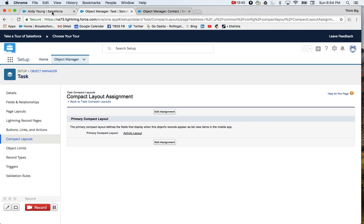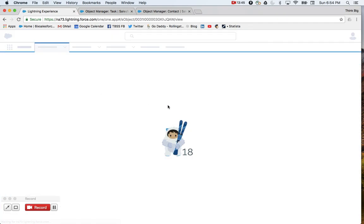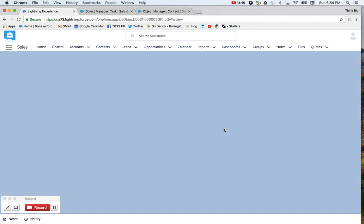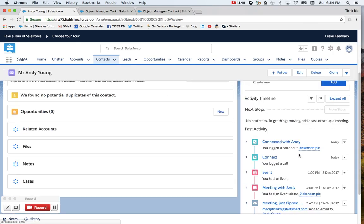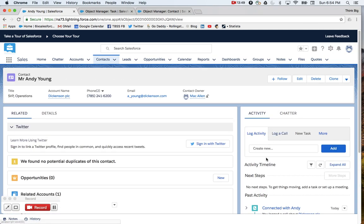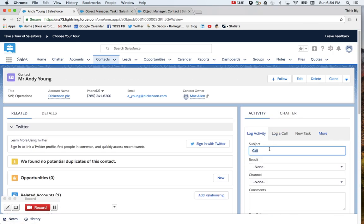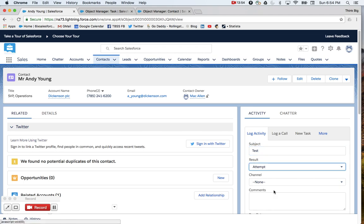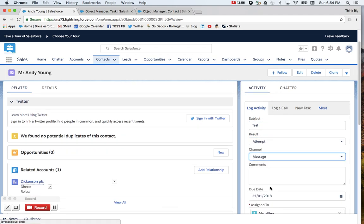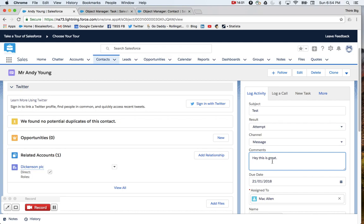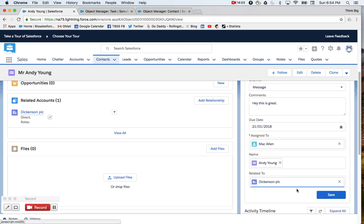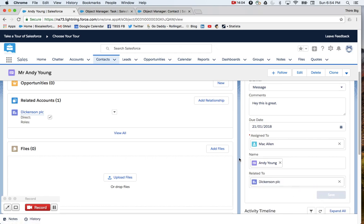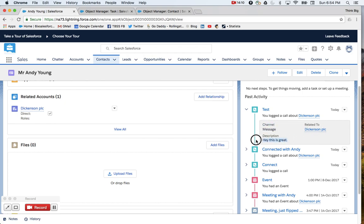And now, when we go back to our page, you'll notice that when you log a new activity, it's going to show our results. Press save. And I've got it all showing up here. I've got my channel, related to, description, appearing within the window.